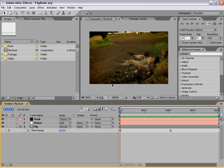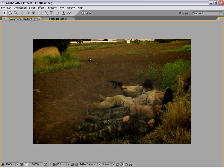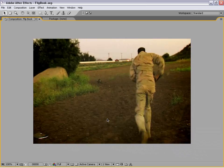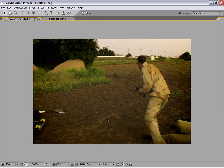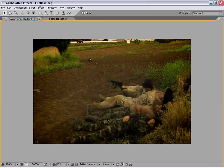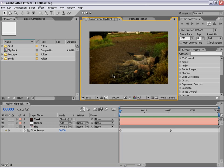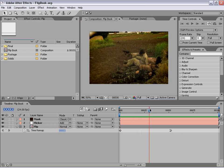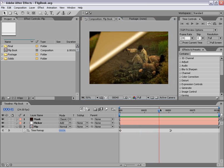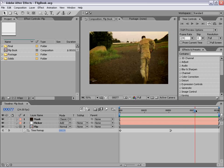Hi, Andrew Kramer here with CreativeCow.net and in this tutorial we are going to create a flipbook type of effect. Here is kind of the final result. As you can see, each frame is kind of flipping up and underneath it is the next frame in the sequence as it speeds up back to real time.